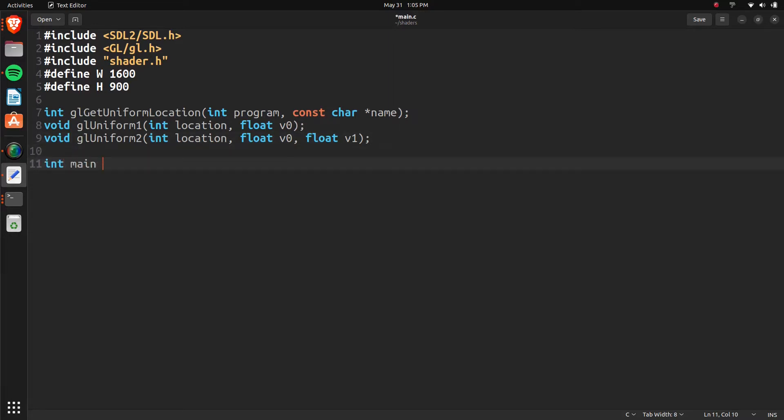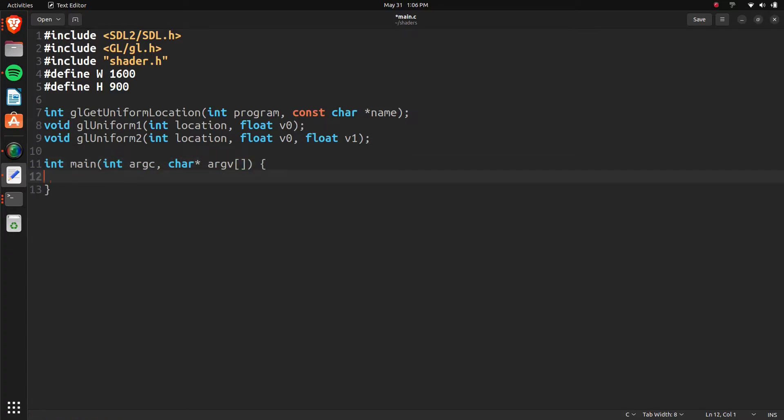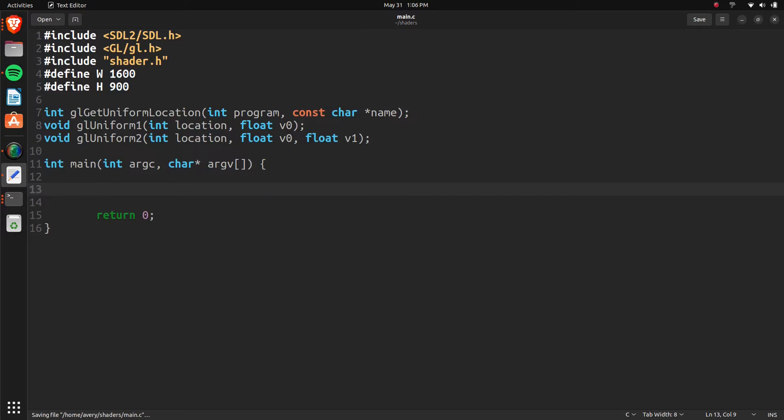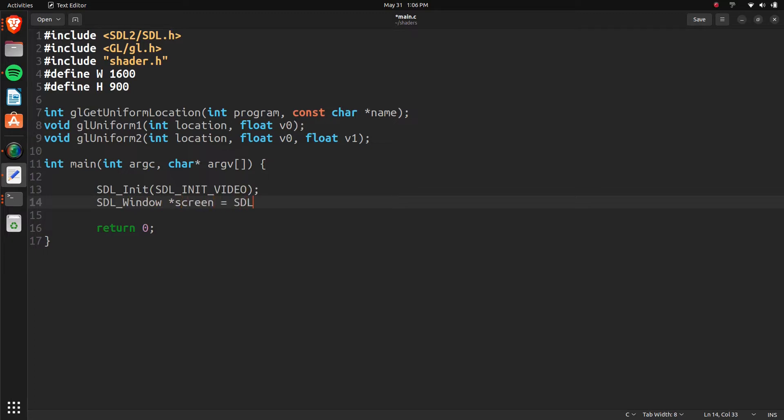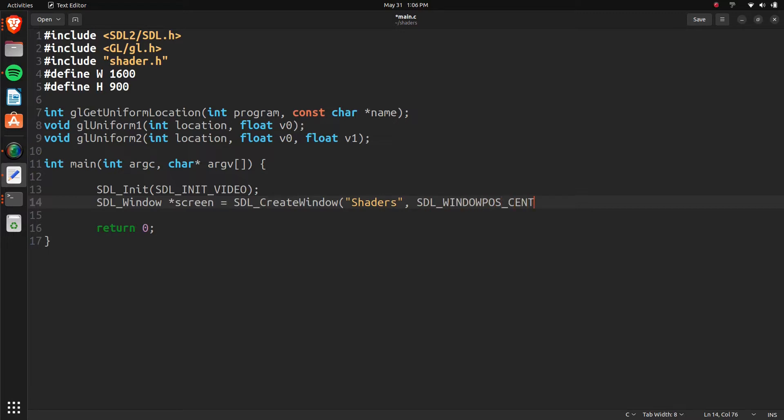Now we're just going to make our main function. Let's do like this. And take in the arguments. And here we can return zero. Set the end. So we're going to set up our SDL window and then all the display stuff for that. So we're just going to initialize it. And we can do init video. Close it off. And then SDL window screen equals SDL create window. You can just call it shaders. That's just going to be a title. And SDL window position. Now we just want to center it. So it just opens up at the center of the screen, basically.